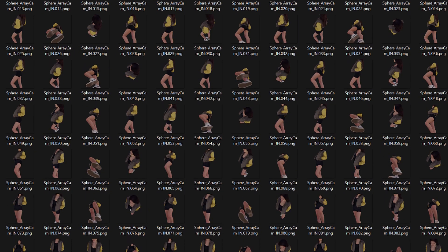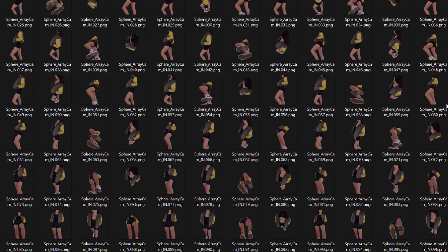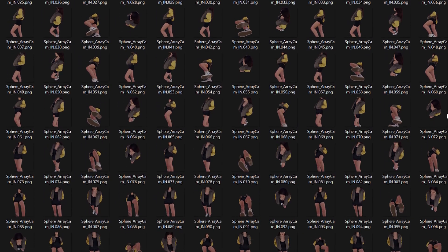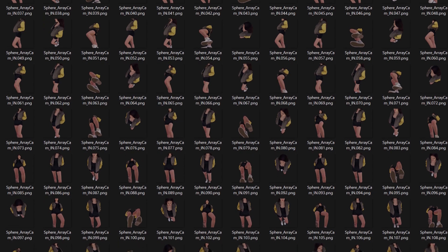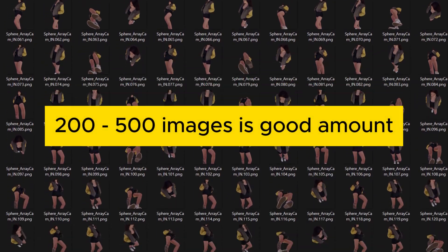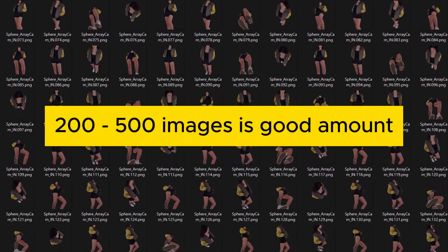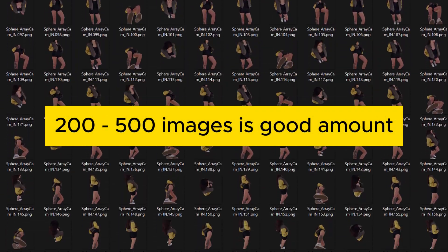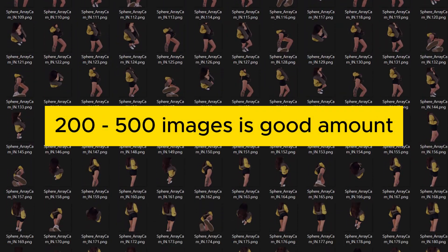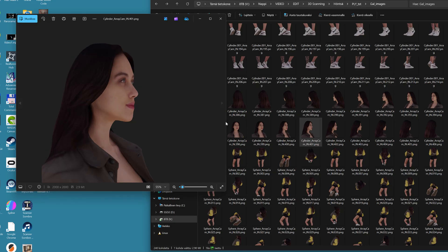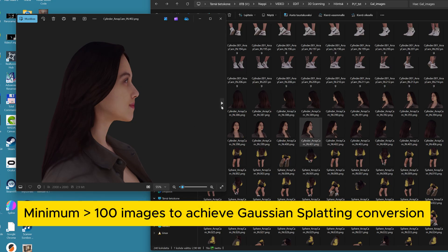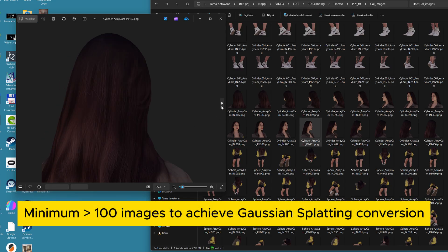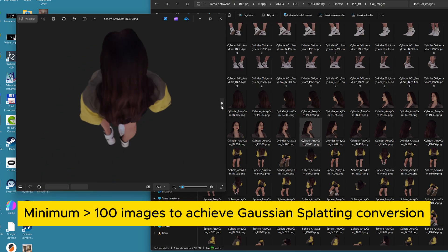Therefore, there should be enough rendered images. 200 to 500 images is a good amount, but at least there should be always more than 100 of them.